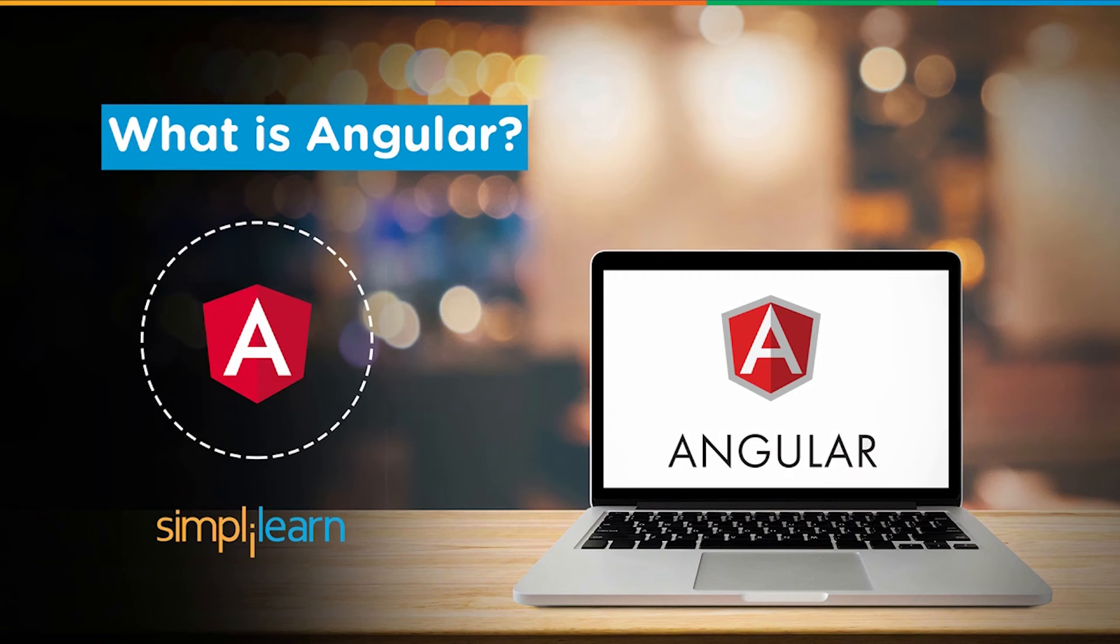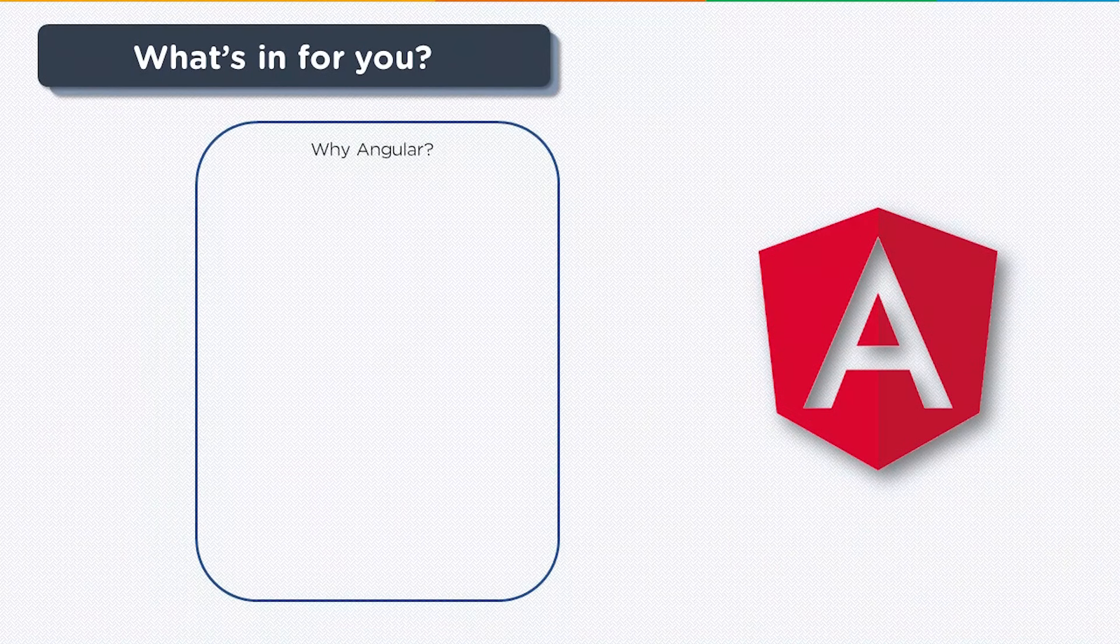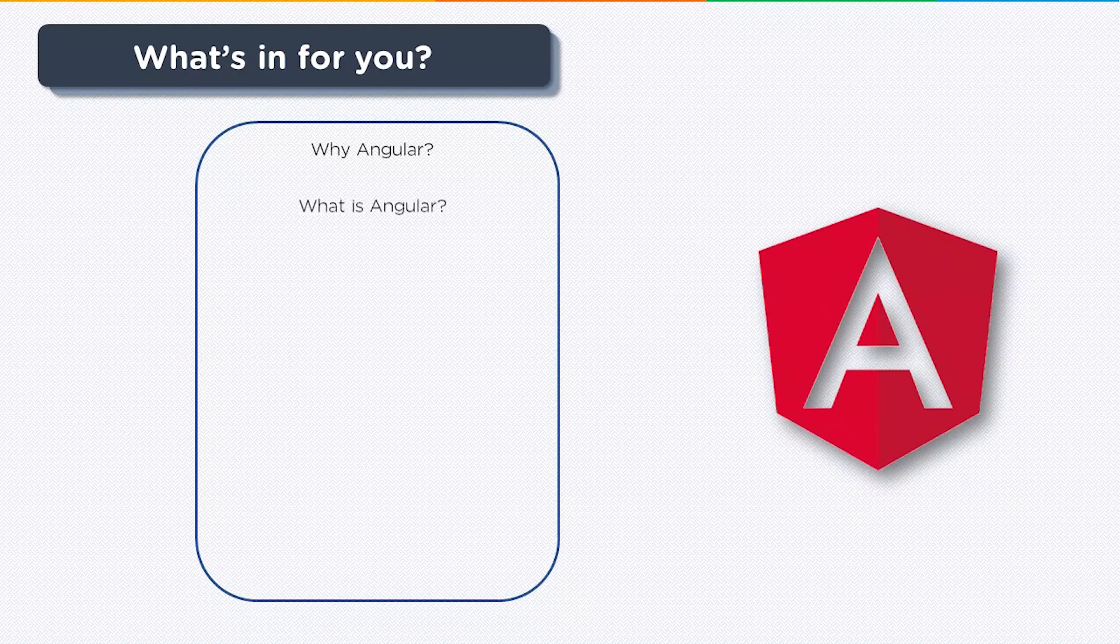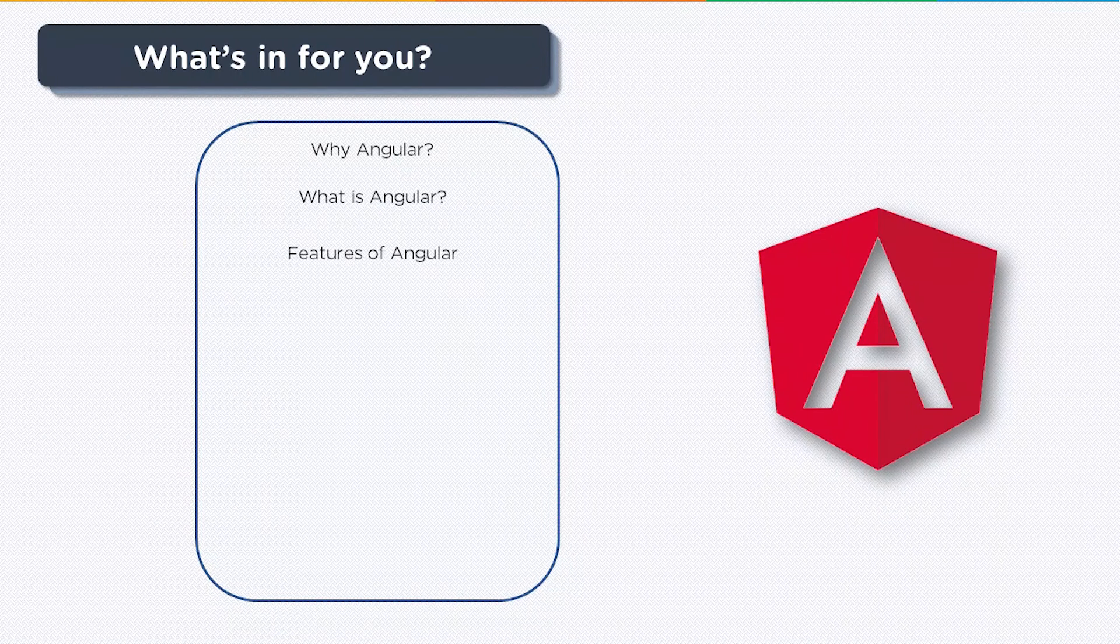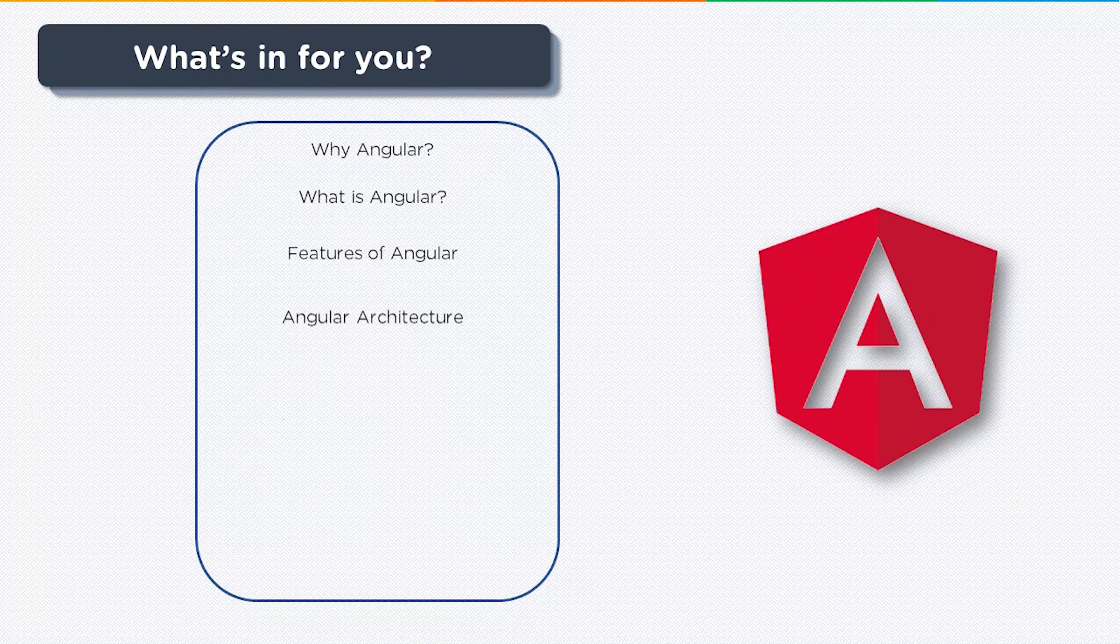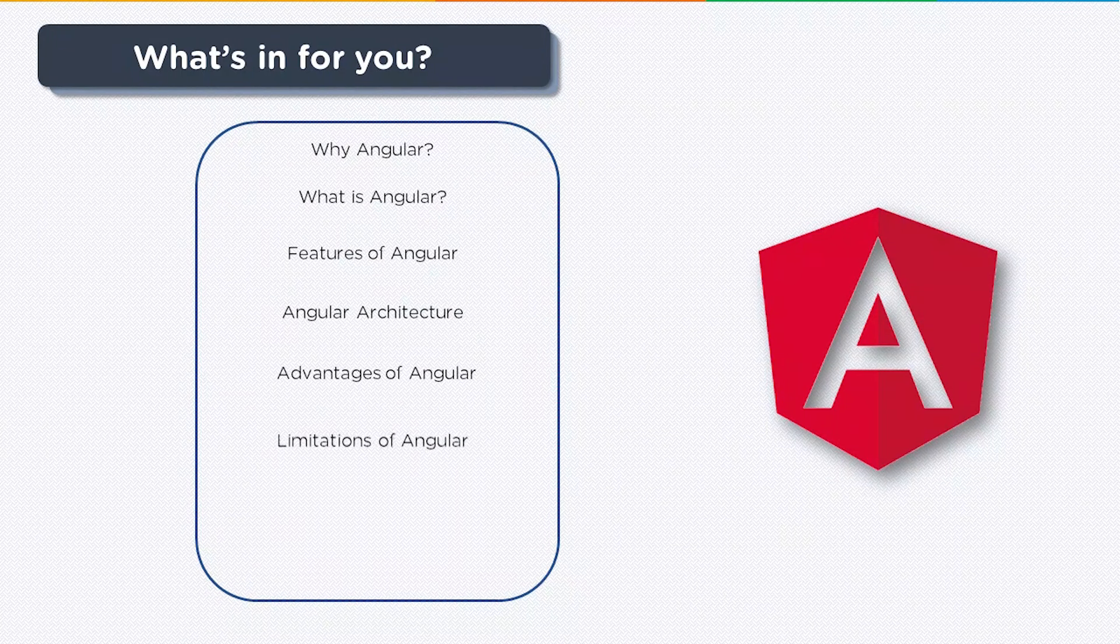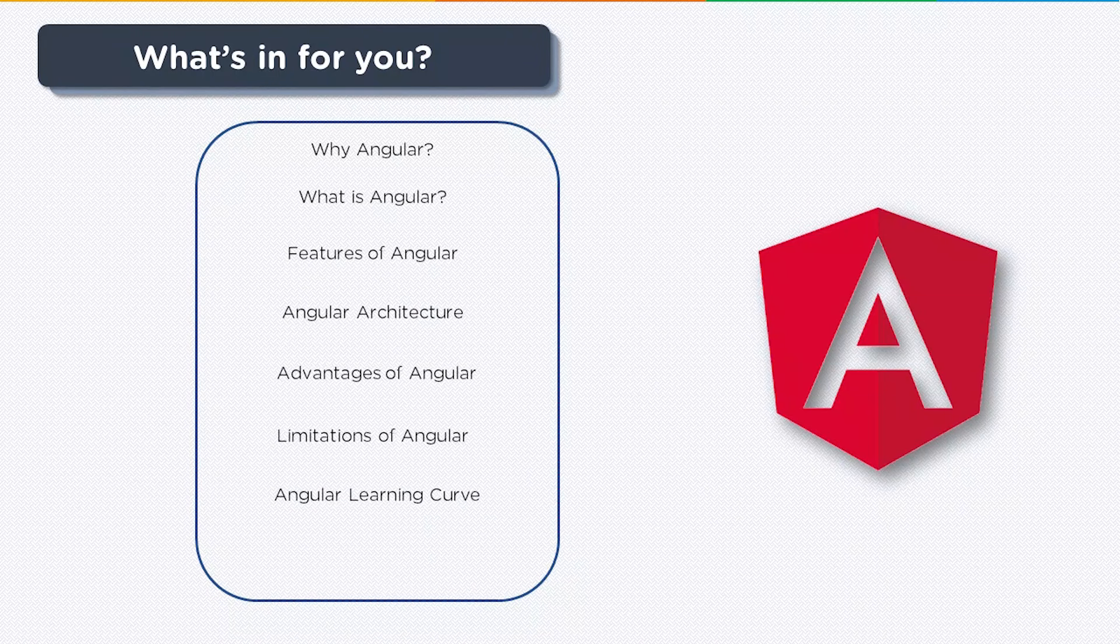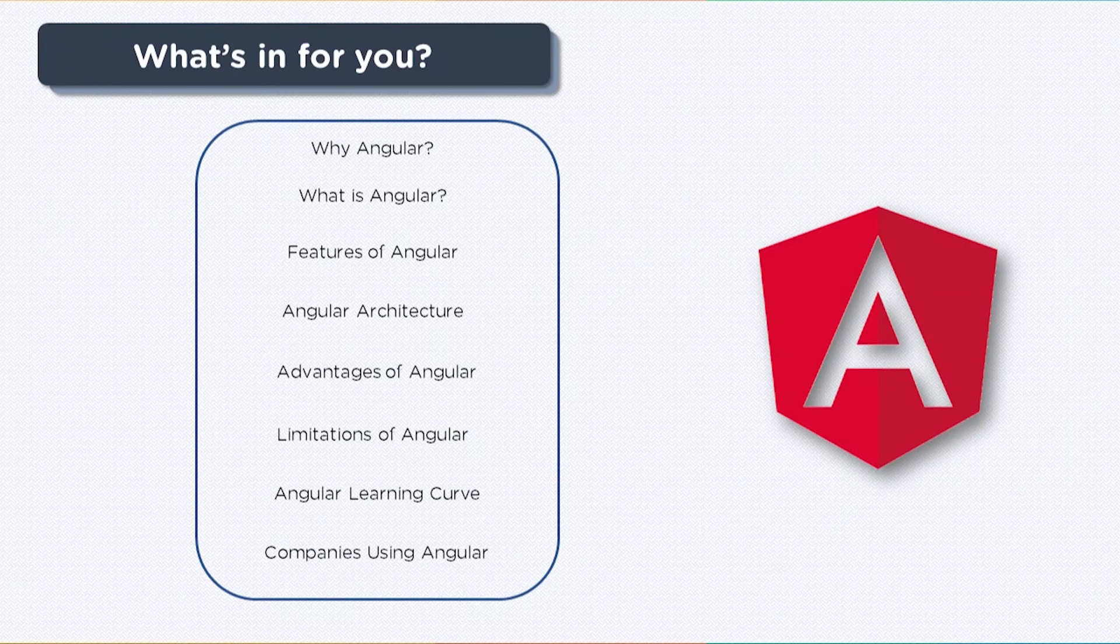Here is a list of topics that we're going to be covering. First up we'll see why Angular was introduced, then what is Angular, features of Angular, Angular architecture, advantages and limitations of Angular, the learning curve of Angular, and finally we'll look at some of the companies that deploy Angular.